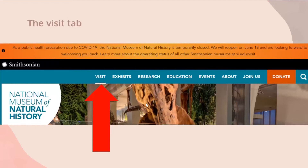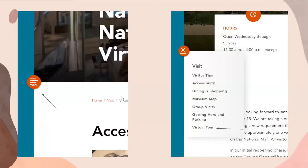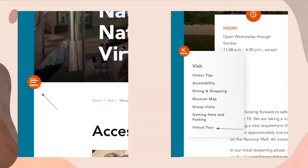The Smithsonian page should look like this — you can see the bar at the top, and the first button is visit. By clicking that, you'll see the page, and the menu button in the image on the right is orange with three lines and the word menu. By clicking that, you'll see a pop-up menu, and at the bottom there's virtual tour. By clicking that, you'll be taken to the page.